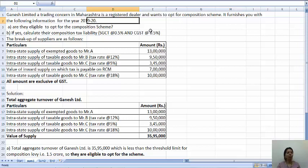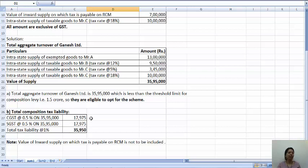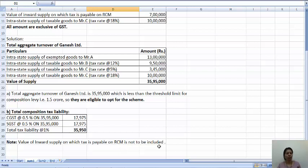Now what is the tax liability? They have given the tax rate as 0.5% and 0.5%. As mentioned, in the composition scheme, 1% total is applicable. So the total tax liability is 1% of 35,95,000, which equals 35,950. This is divided as CGST of 17,975 and SGST of 17,975. Note that the value of inward supply on which tax is payable on RCM is not to be included — you can write a note for that.